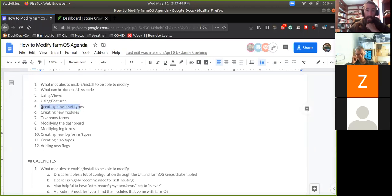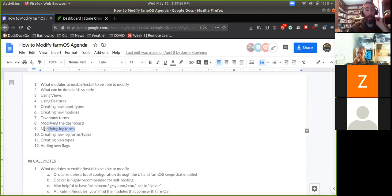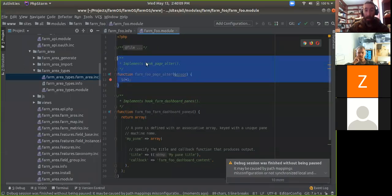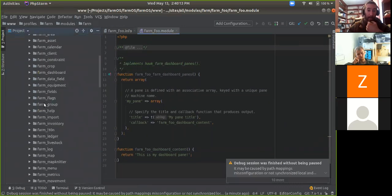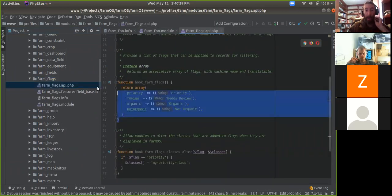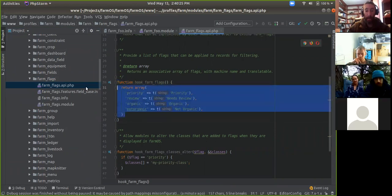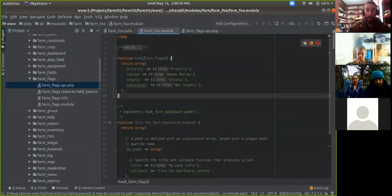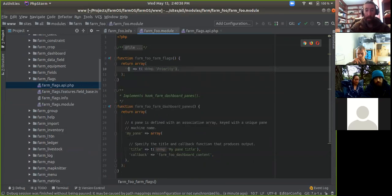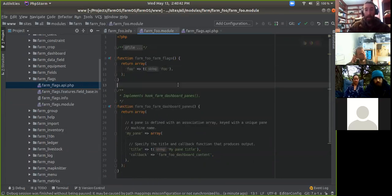We could dive into creating new asset types — that was one of the main things that spurred these recordings. But first, let me cover adding new flags, because it's a quick one. The flags are a simple hook that's documented in the farm_flags module. Open farm_flags, go to farm_flags.api.php, and here's the example for hook_farm_flags. What I'm going to do is copy this function, replace 'hook' with 'farm_foo', and provide my own flag called 'foo'. That's all there is to it.